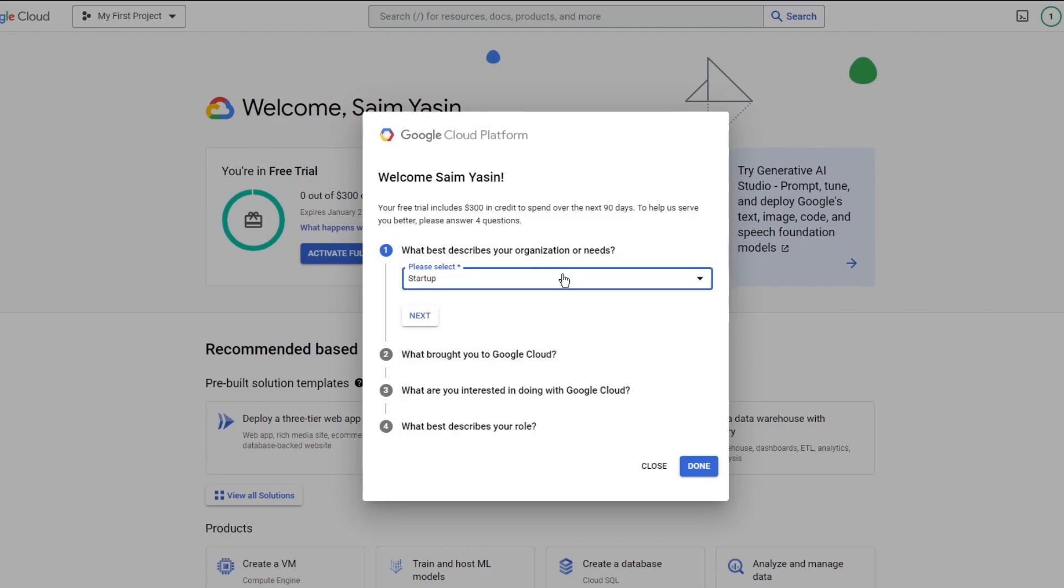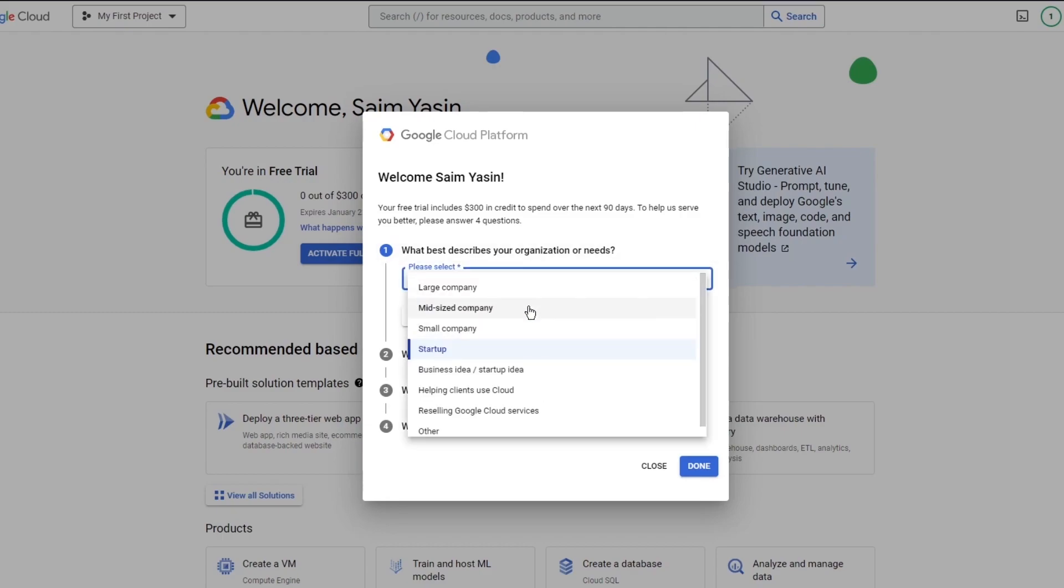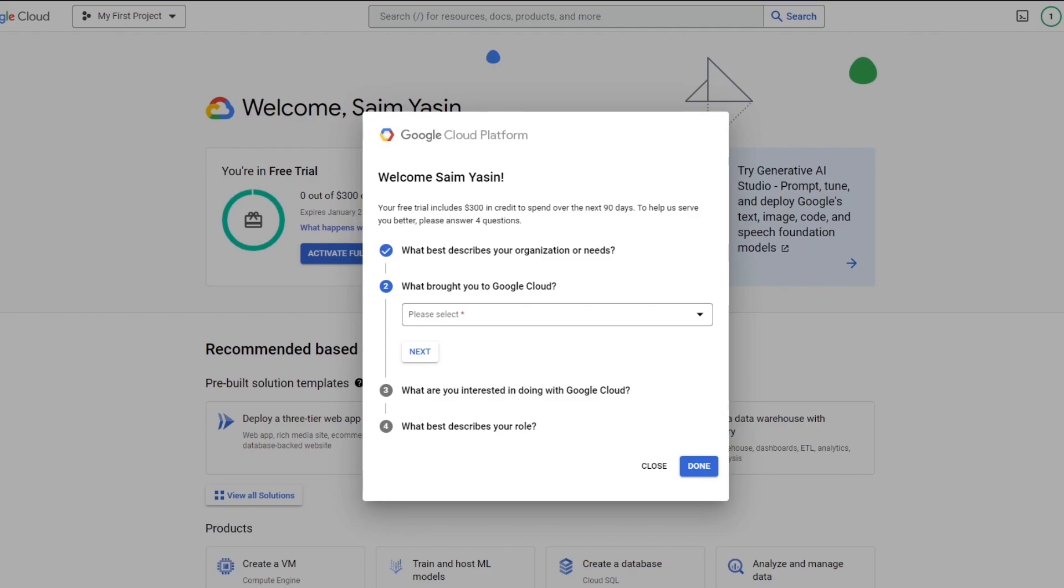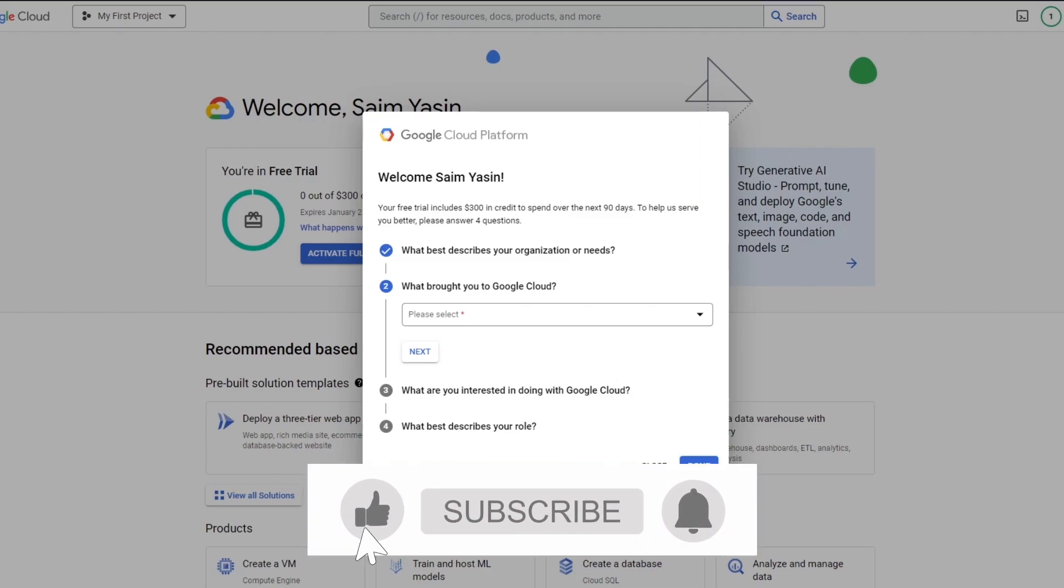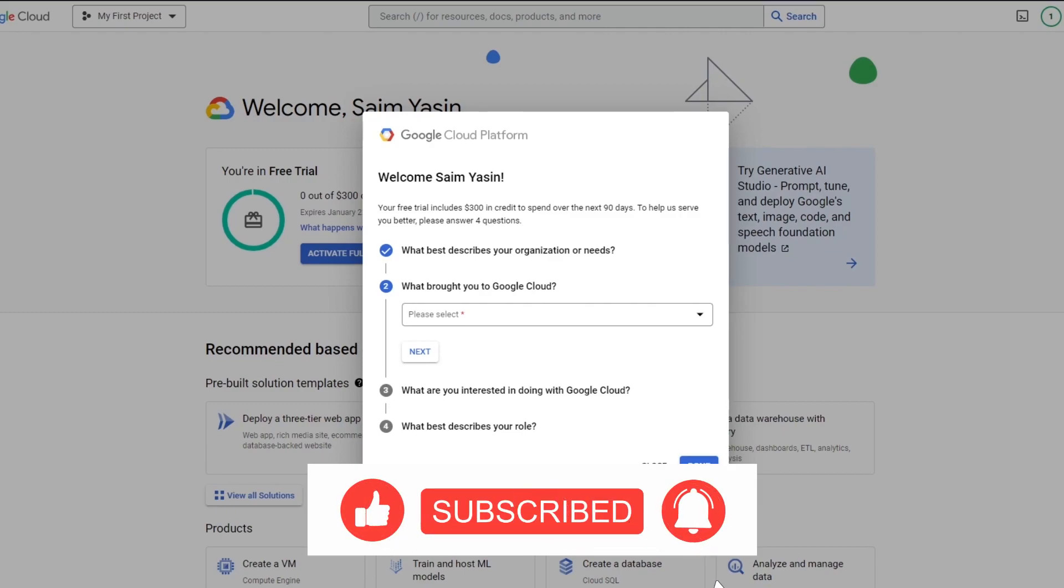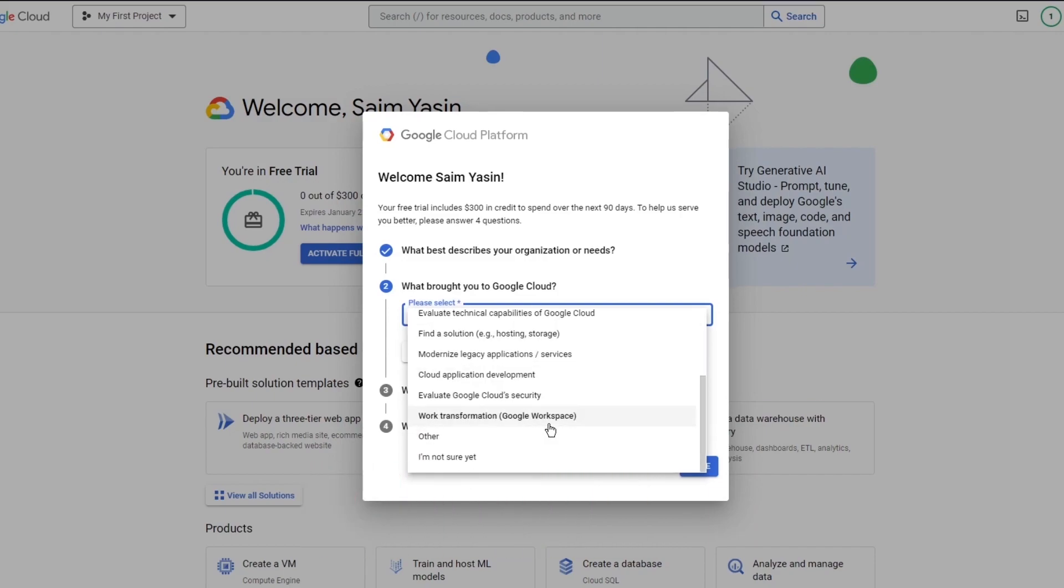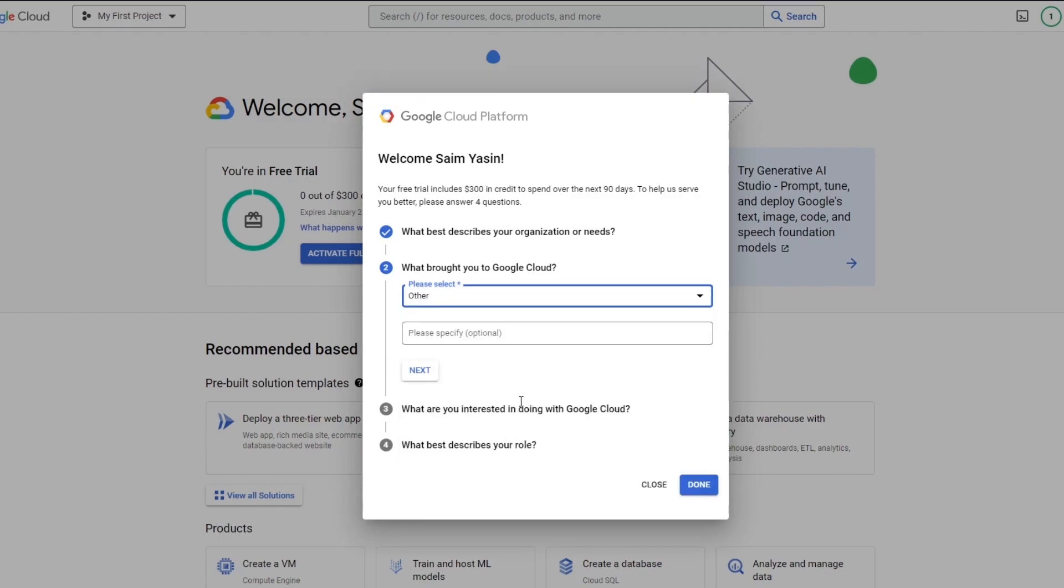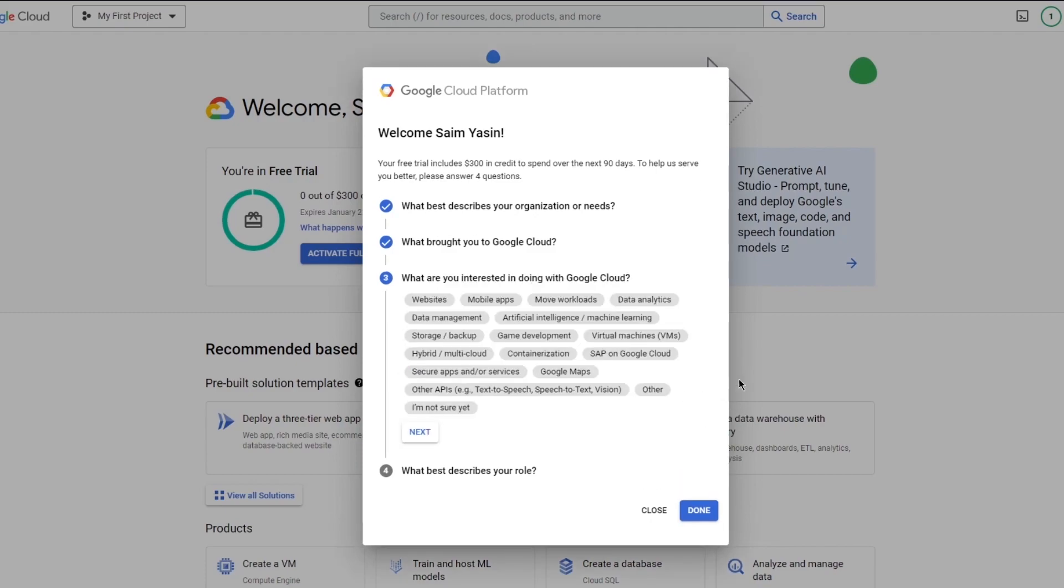In my case, I could go large company, midsize, startup, etc. I'm going to go with startup and click on next. What brought you to Google Cloud? This is also a very important question, because whatever you add in what brought you to Google Cloud is going to be used to set up most of the things that you're going to have on your Google Cloud. You could say that I came to Google Cloud for cloud application development, or let's go with other. I'm going to go with host website. Once you do that, click on next.